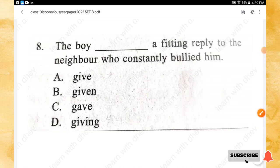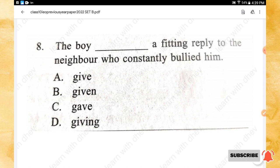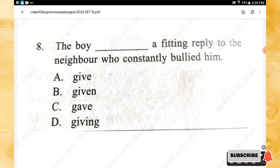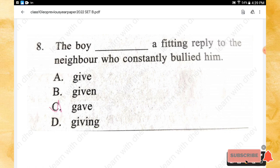Question 8: The boy _____ a fitting reply to the neighbor who constantly bullied him. Options: give, given, gave, giving. The right answer is option C — gave.